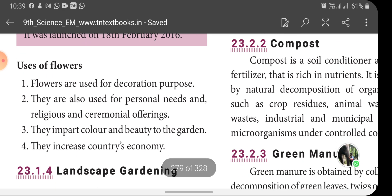The uses of flowers include: they are used for decoration purposes; they are used for personal needs and religious and ceremonial offerings; they impart colour and beautify the garden; and they increase the country's economy.